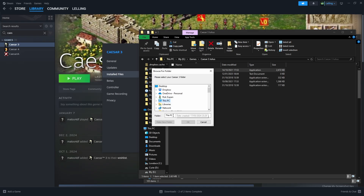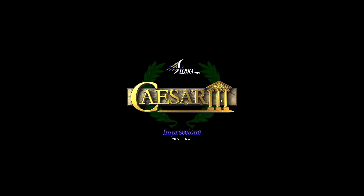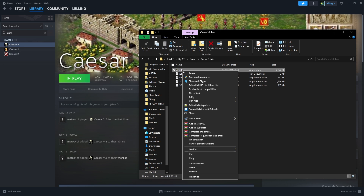You only need to do this once. After that, the mod will know where Caesar 3 is installed and will run smoothly. Once that's done, the game should launch. Keep in mind that if you set it up like this, whenever you're launching the game you want to use the mod .exe and not the original Caesar 3 file. So I just right clicked it and pinned it to start for convenience.